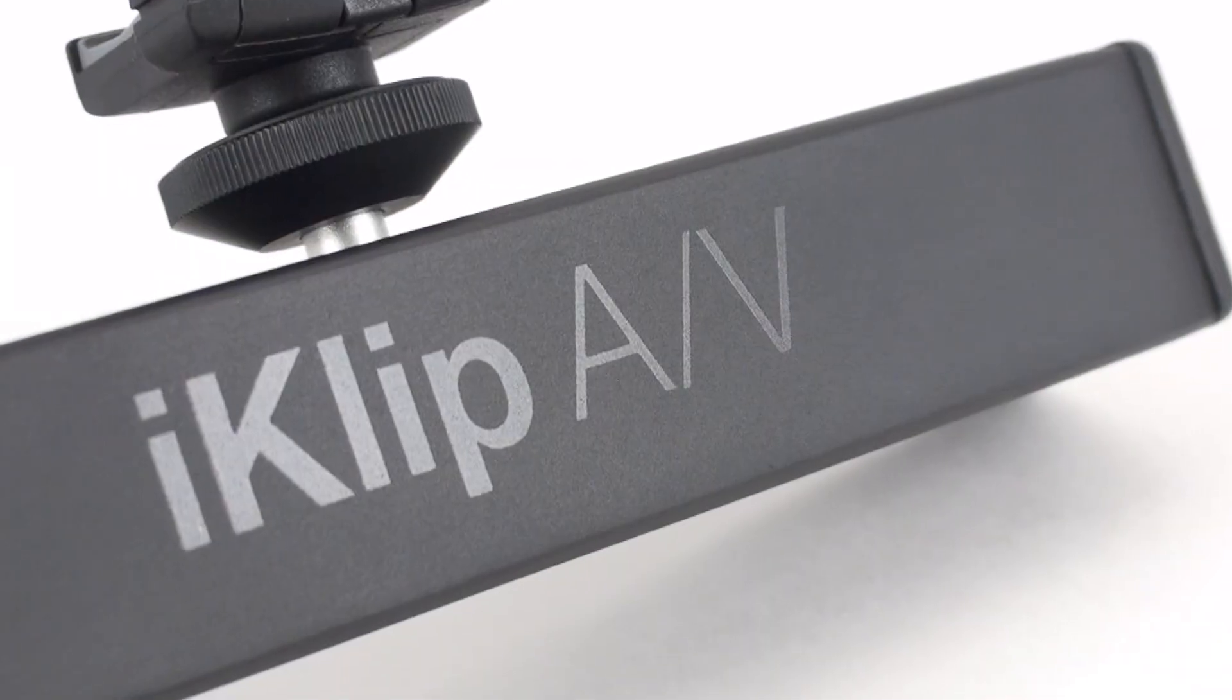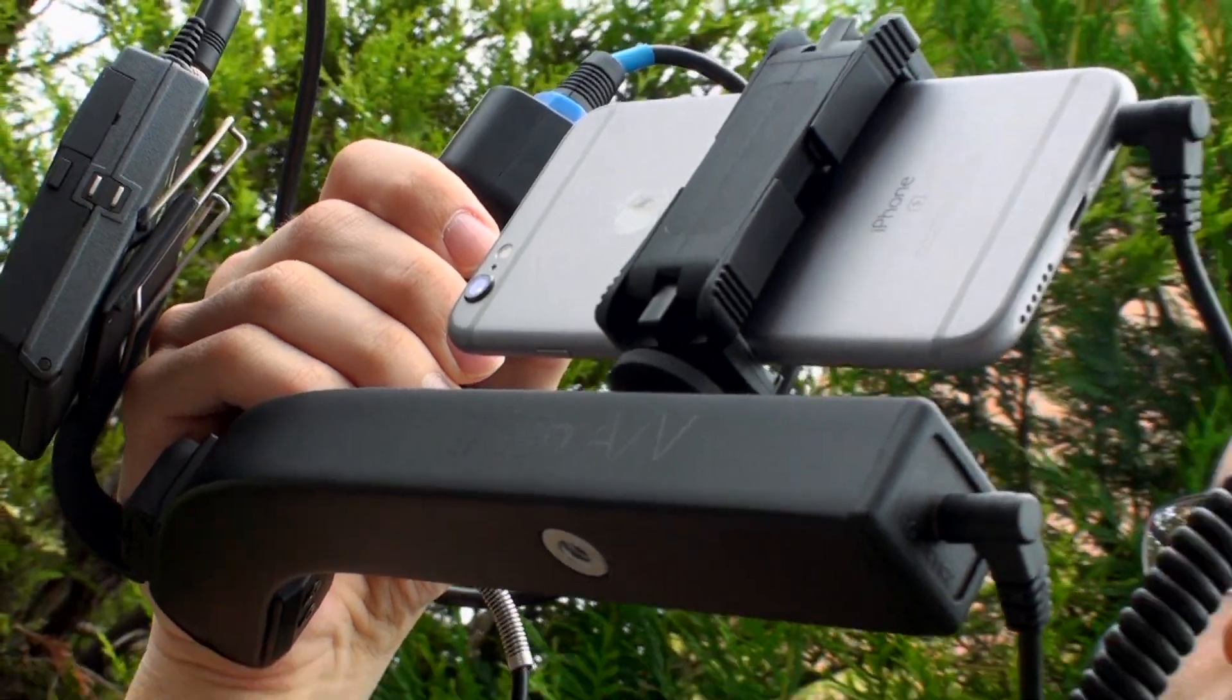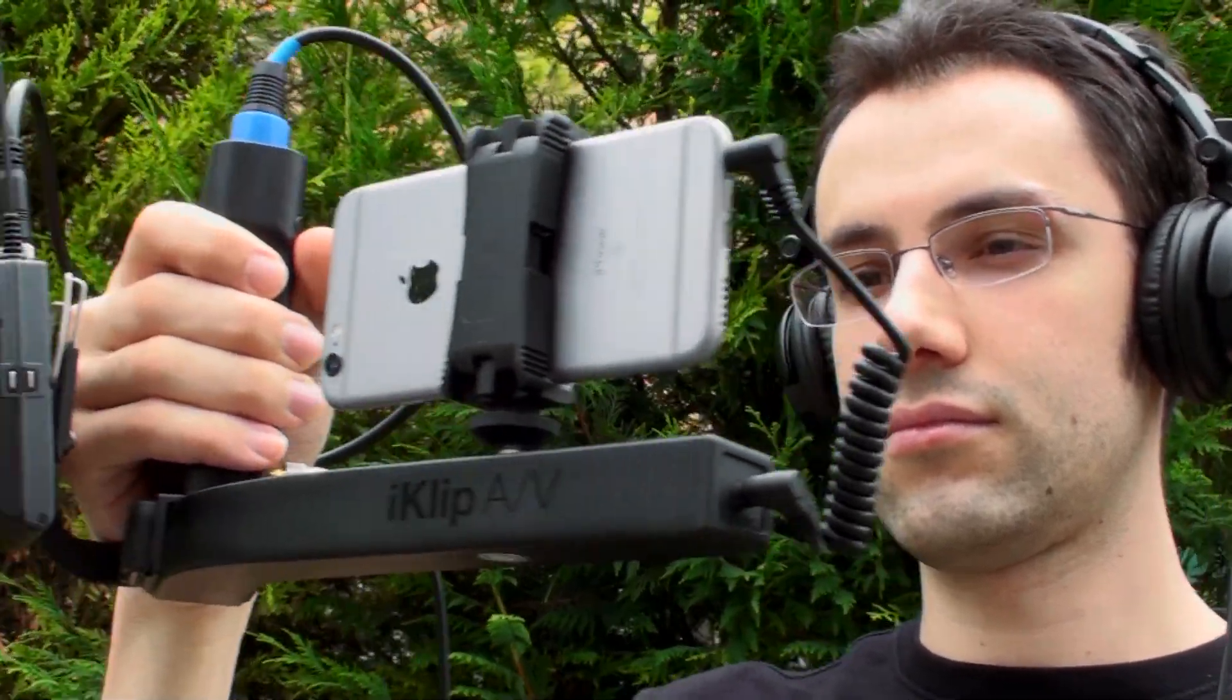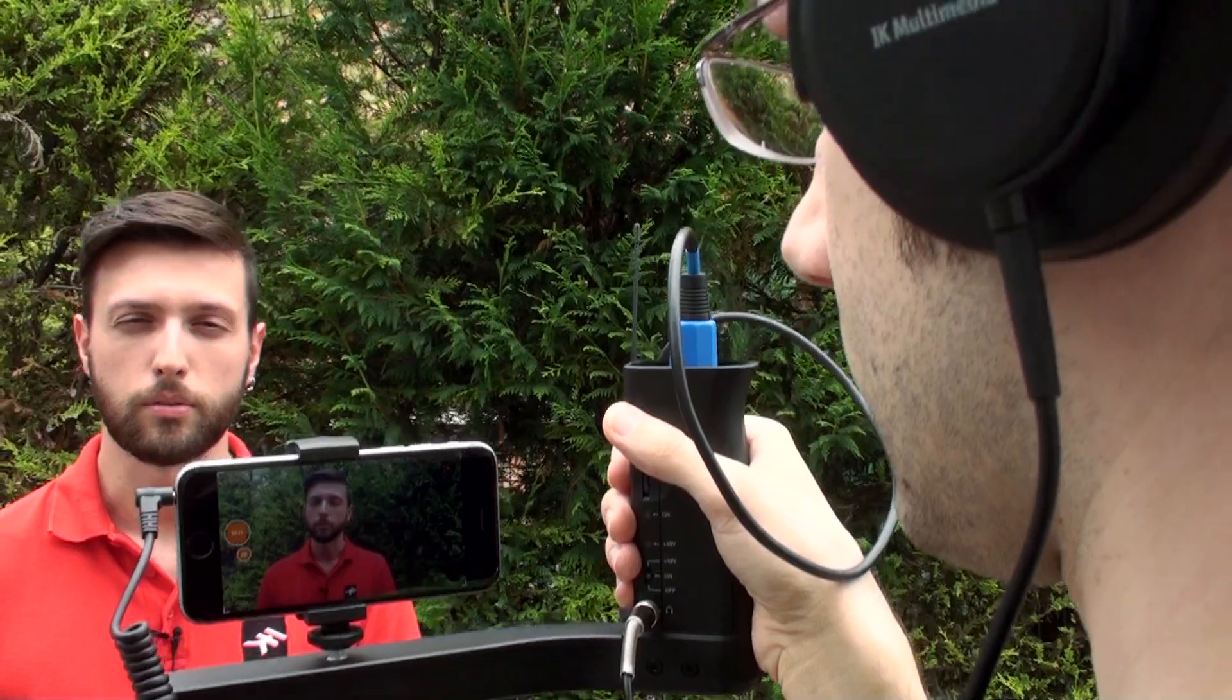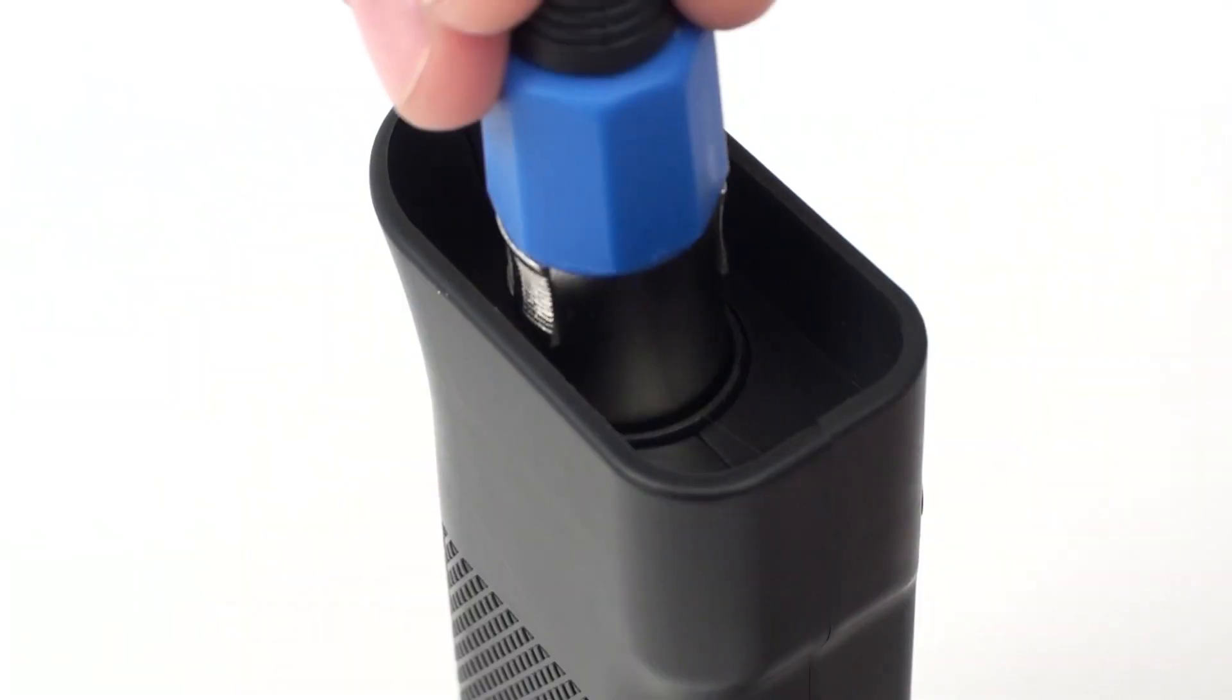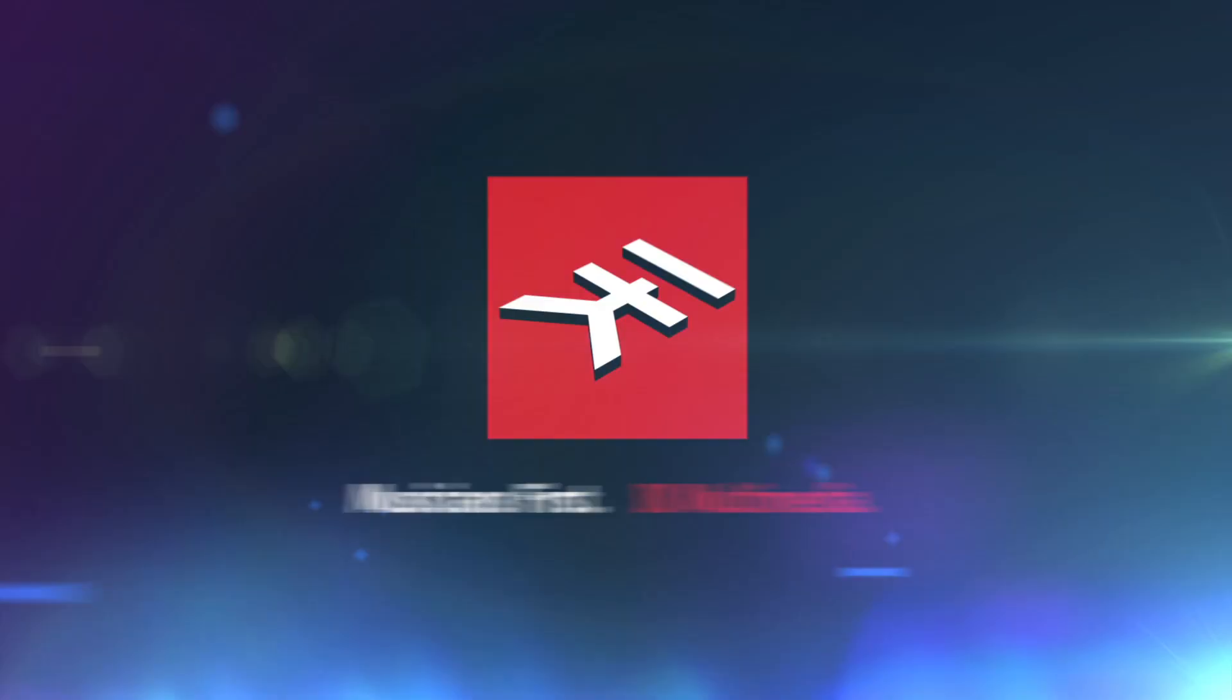iClip AV is the perfect affordable solution for live broadcast feeds and mobile reporting via online media outlets or social channels like Facebook, Periscope, or Snapchat, or smartphone filmmaking for YouTube, Vimeo, or Instagram. iClip AV, the first smartphone broadcast mount for pro-quality audio with your mobile video masterpiece.